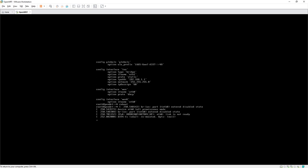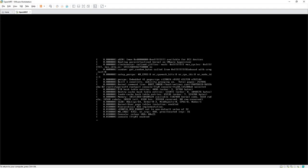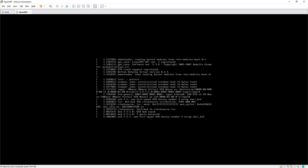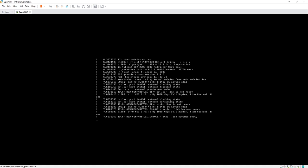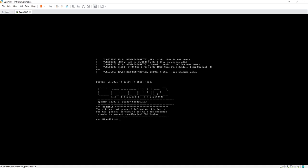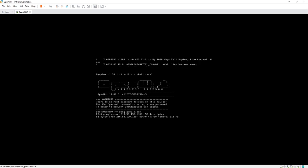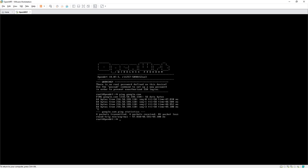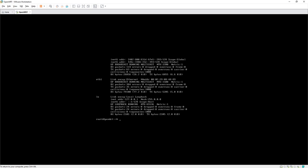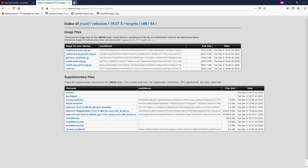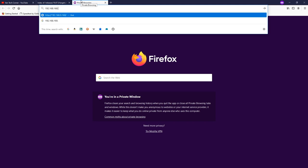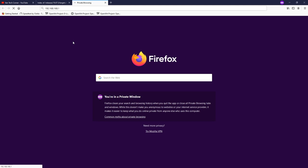Instead of rebooting we can run: service network restart. The eth0 link becomes ready. Let's try pinging google.com — we now have a good ping and internet connection. Let's check if we can access the LuCI page. Run ifconfig — we see eth1 and eth0. The LAN IP appears to be 192.168.168.1 but something is not responding.